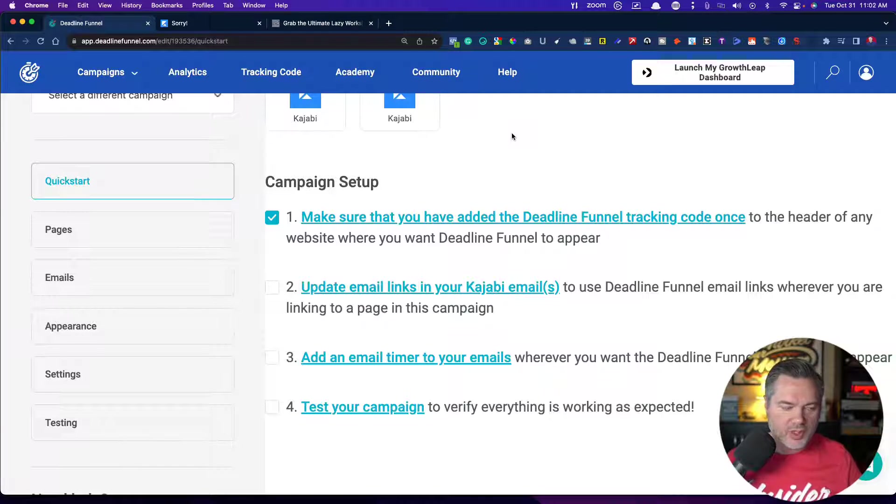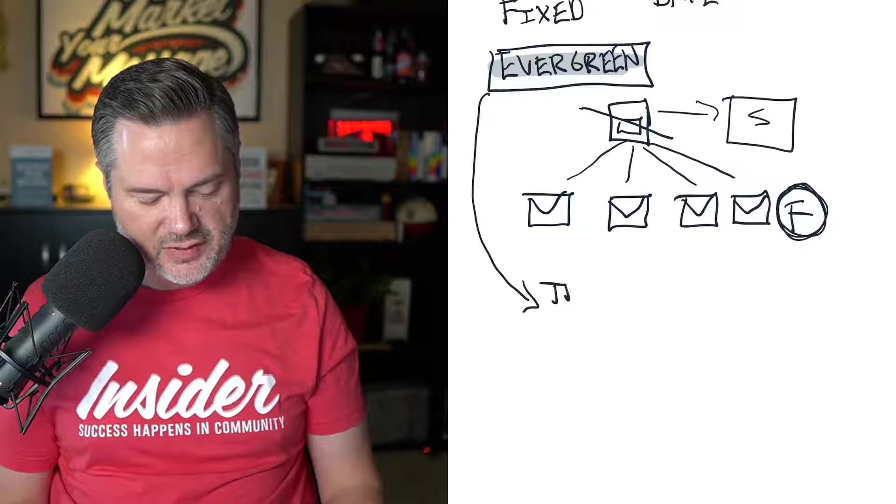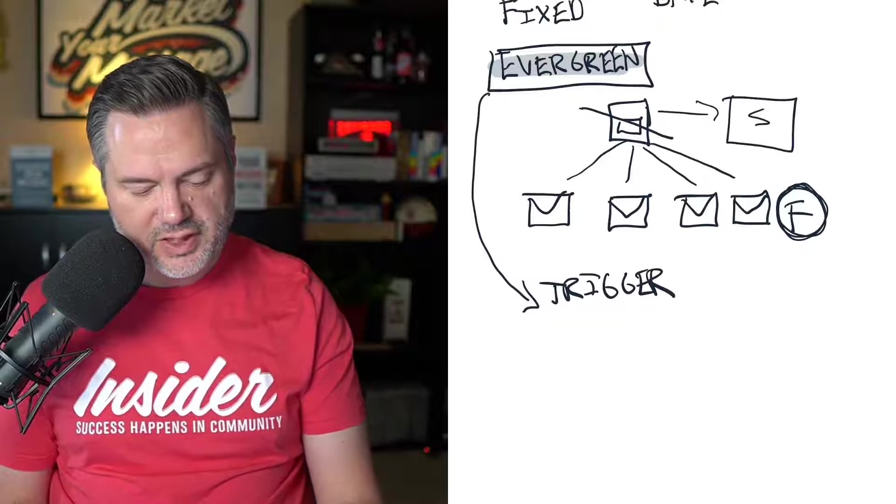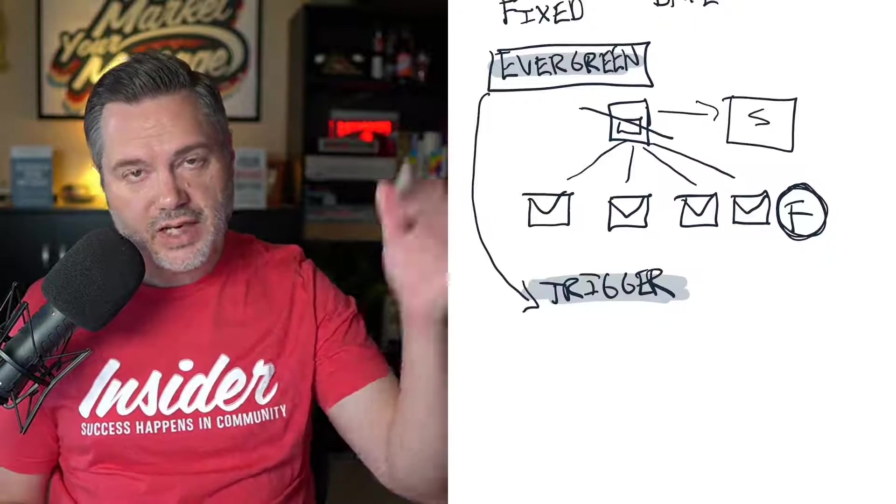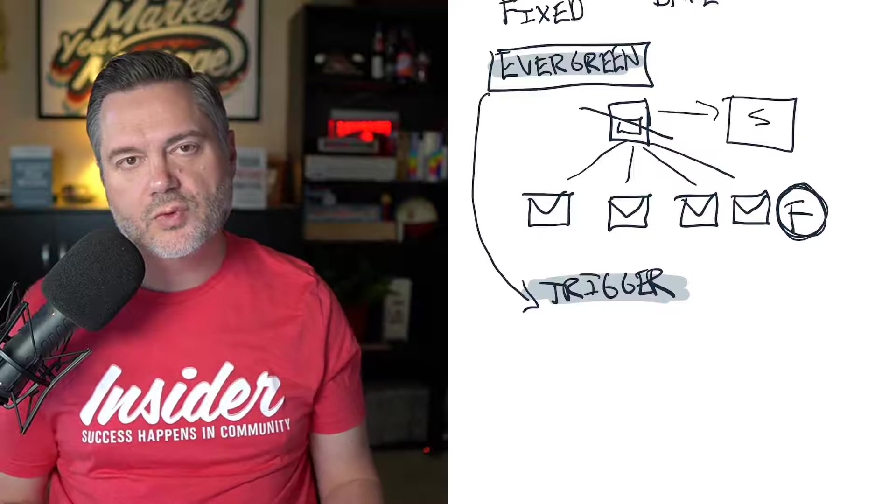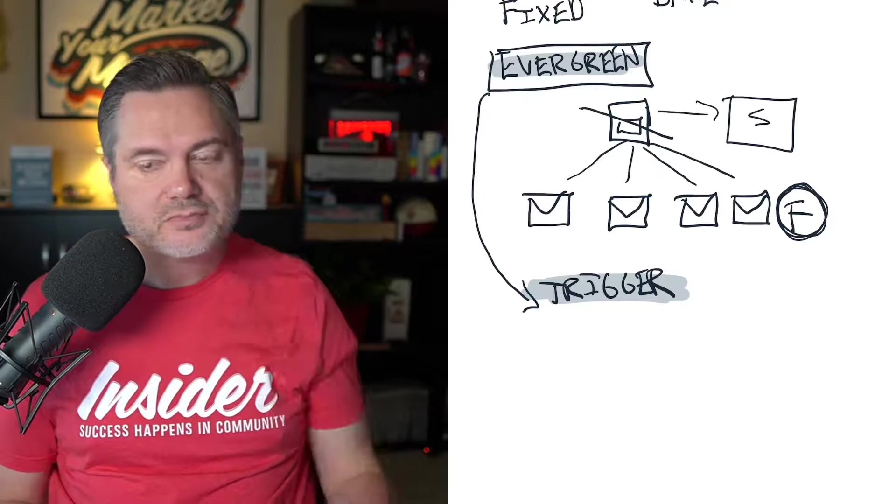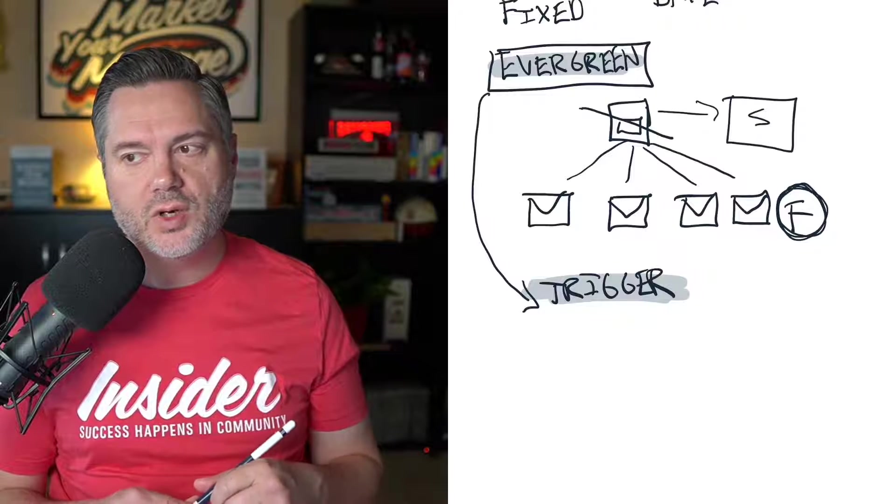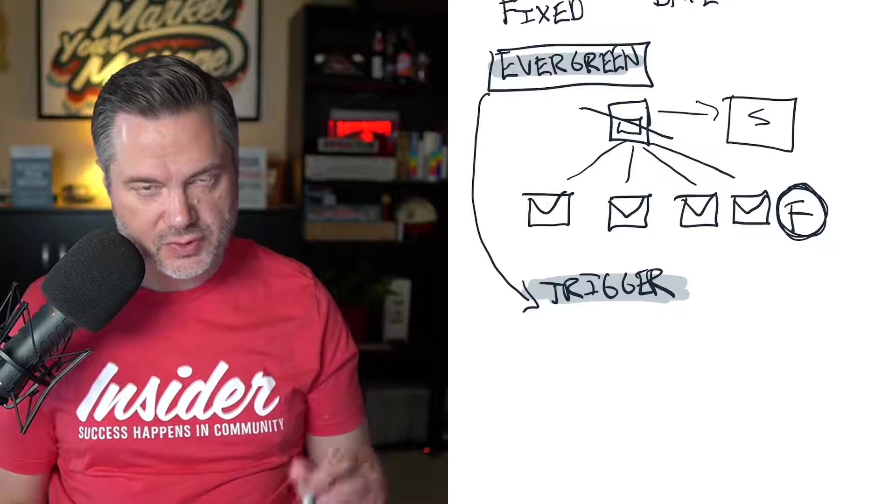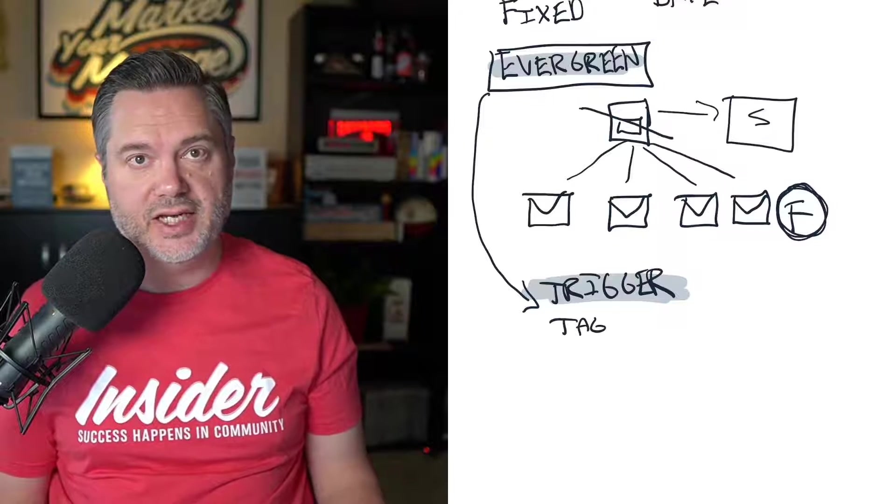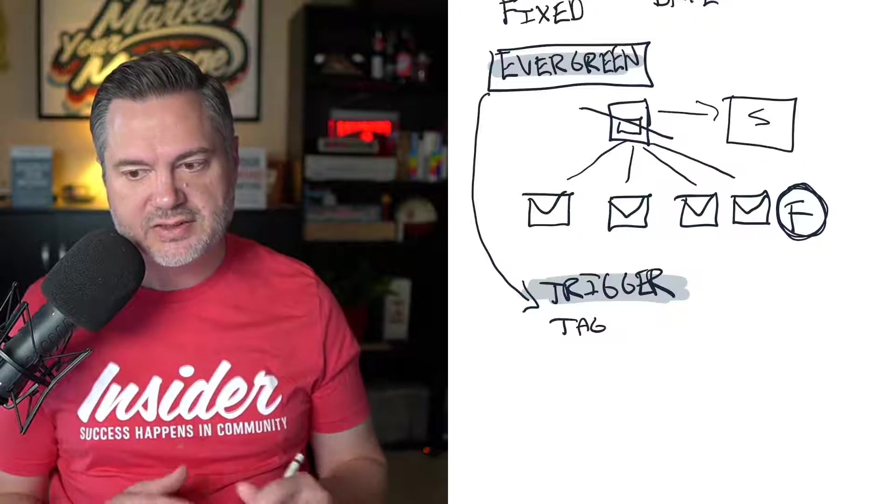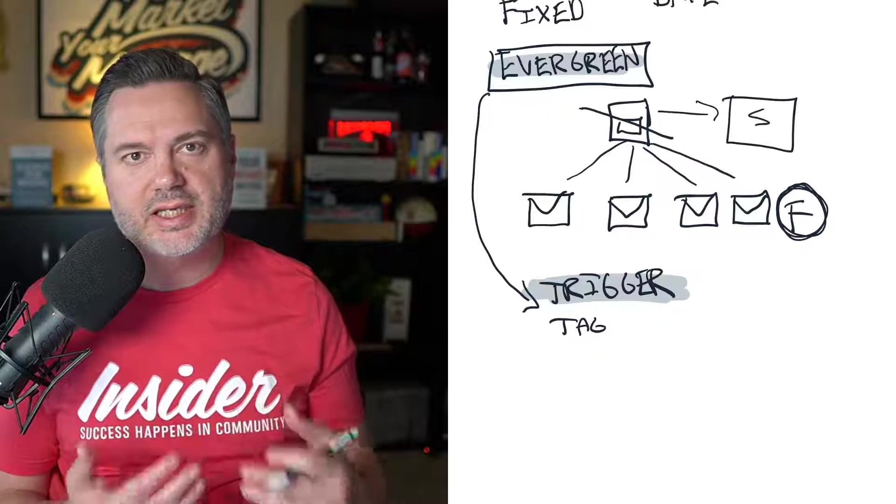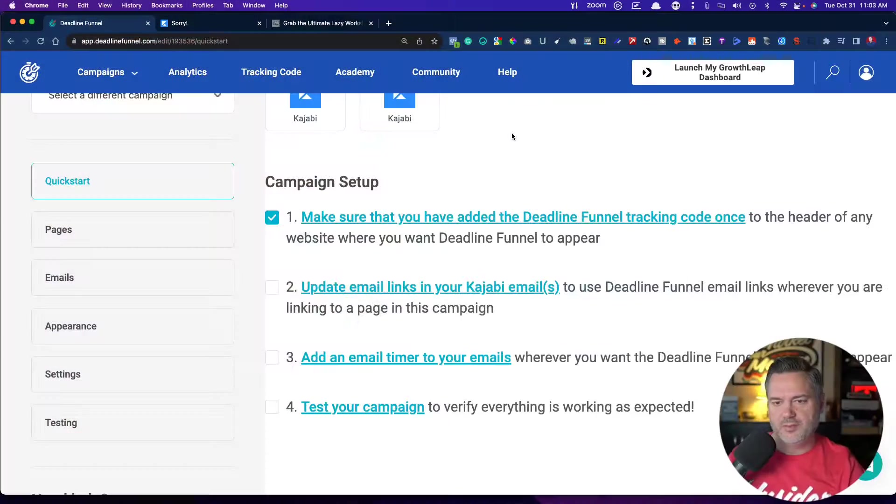Now, the part where it starts to get just a little bit trickier is with evergreen. Because what it needs is it needs a trigger. There needs to be some kind of a trigger for the timer. And so it all works a little bit differently. But the way that it works for most of them, which like for me is Kajabi, is you set it up in the system for adding a tag. So most systems, most email systems have the ability to set up some kind of automation where you add a tag.